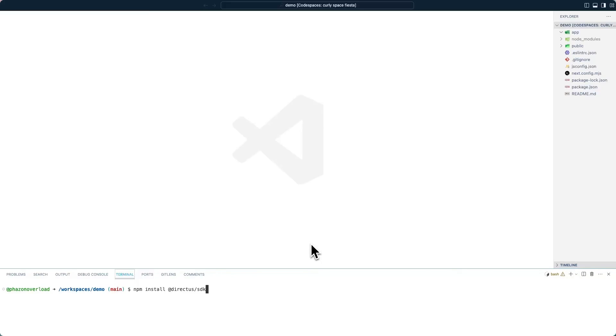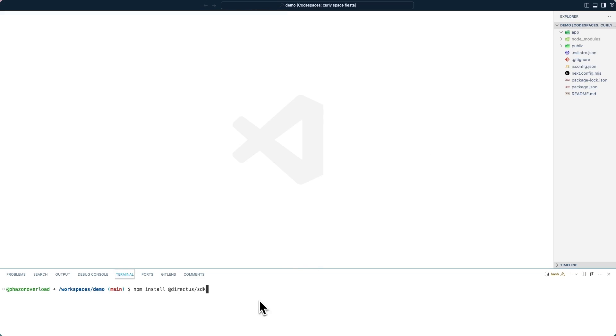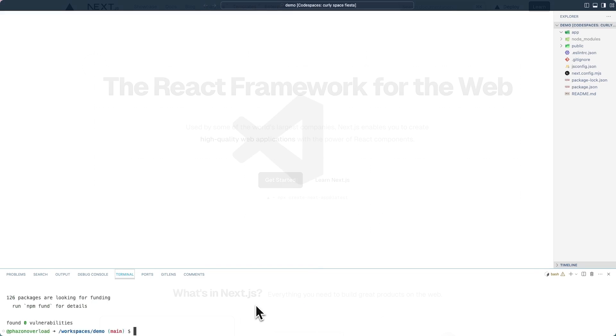This is a brand new Next.js project created using the Next CLI. I've deleted all of the files inside of this app directory here so we can start from scratch. And before we get started, also make sure to install the Directus SDK.